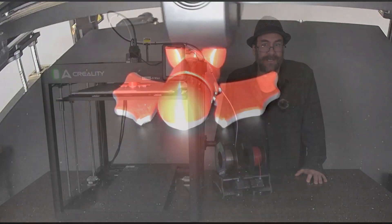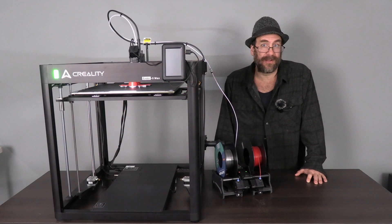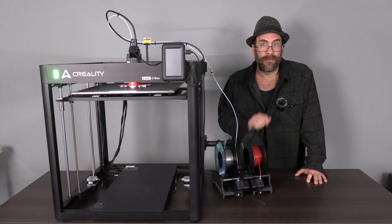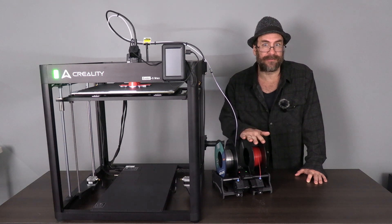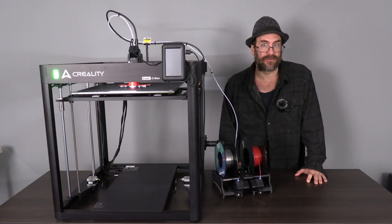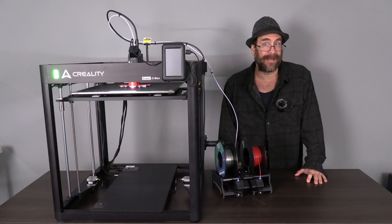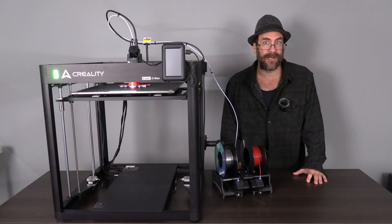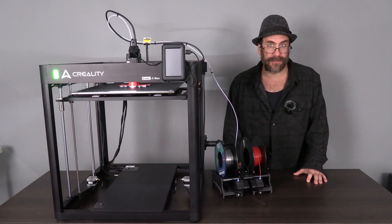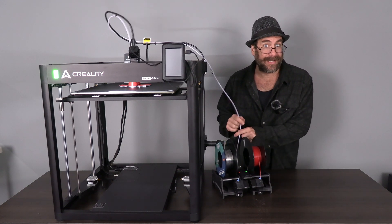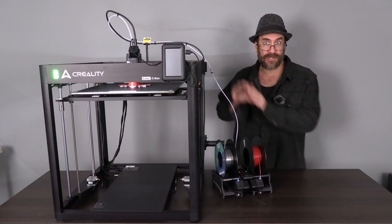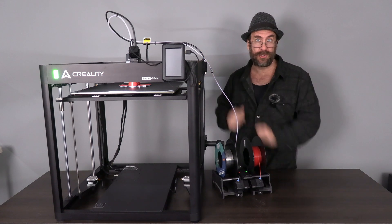And there it is, the Infinity Flow 3D Auto Filament Changer moving successfully from an empty roll to a fresh roll. Remember, you can do this on any printer that you are able to install a complete PTFE run from the filament changer to the tool head.